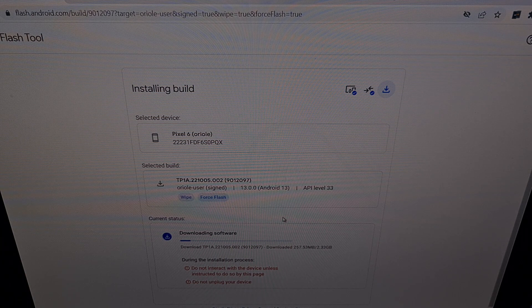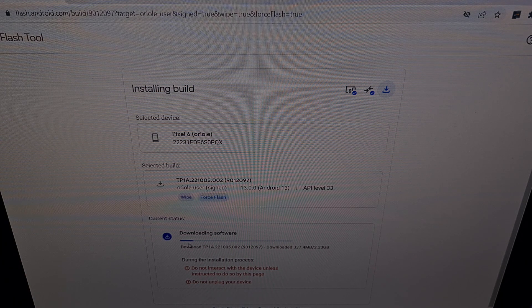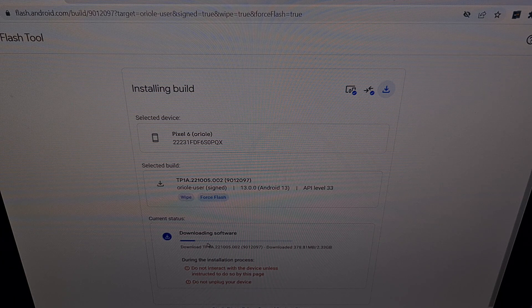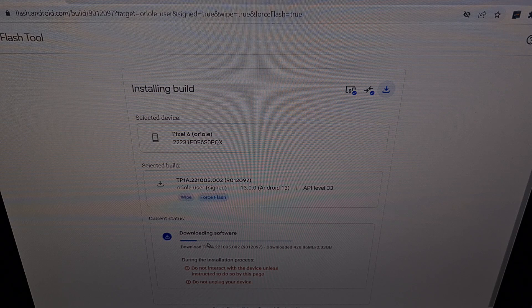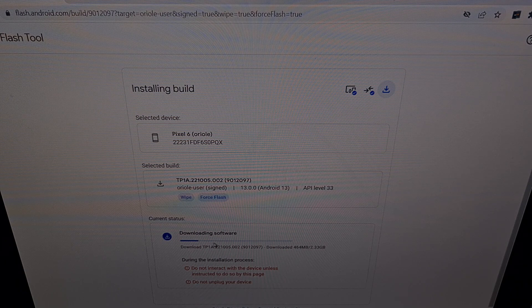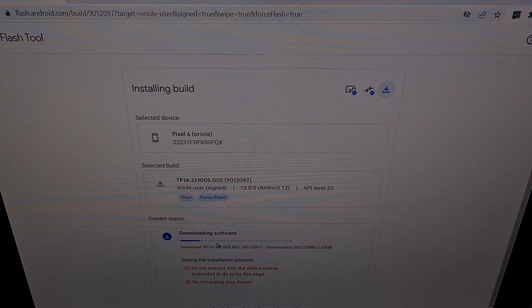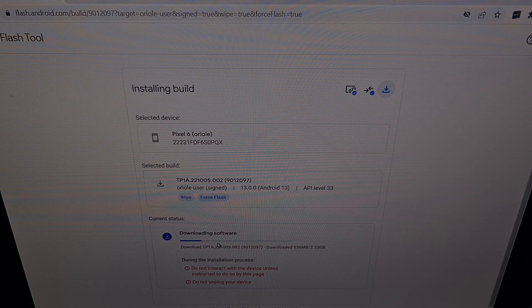You're going to see that the website is going to download the firmware that it needs to flash to your device.